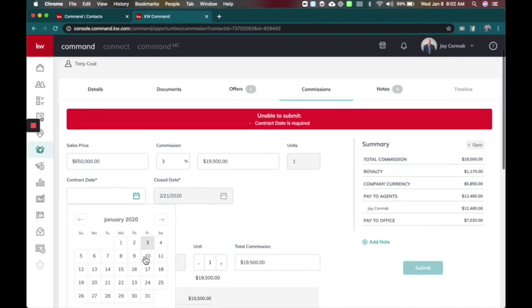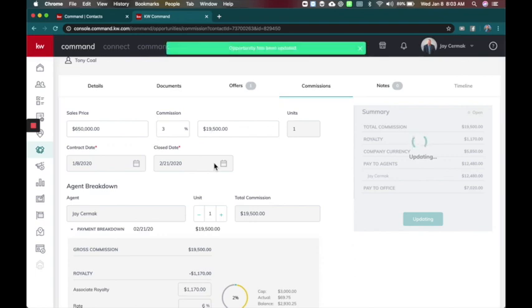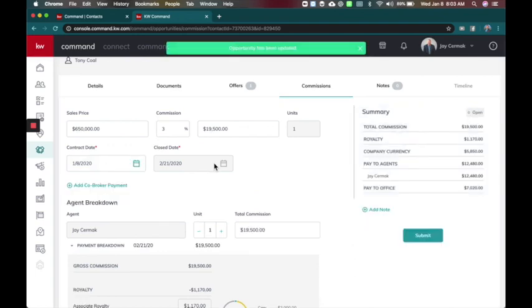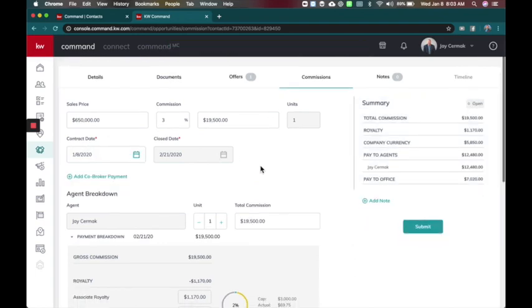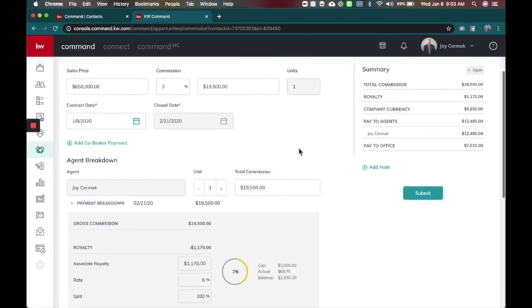I've got my sale price commission that came from the offer. Contract date we'll go ahead and say it is today which is the 8th, closing date is coming for the 21st of February. On the right hand side you've got your summary so far: the total commission, how much is paid to royalty, how much will be paid to company dollar, how much do I get as the agent and how much will my office be taking out of the commission check.